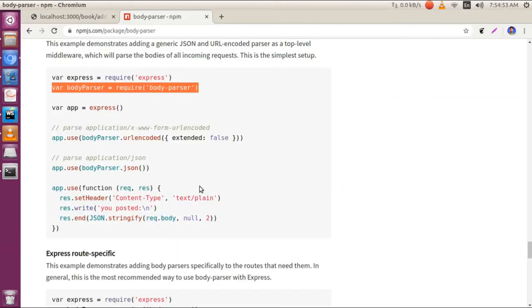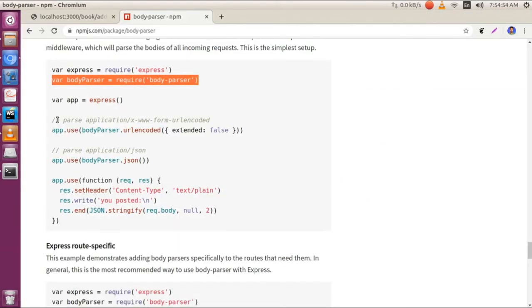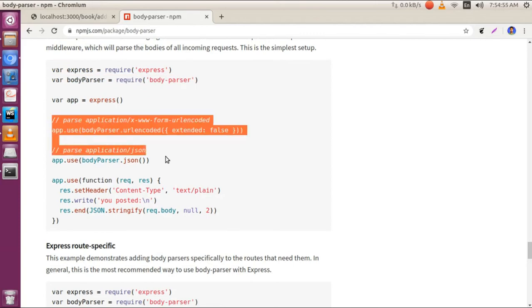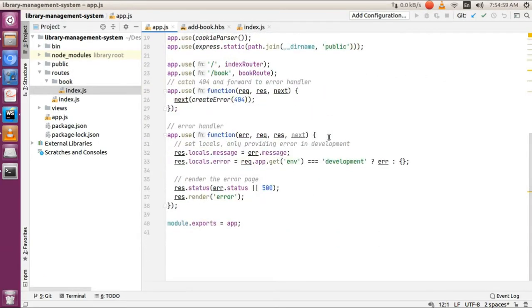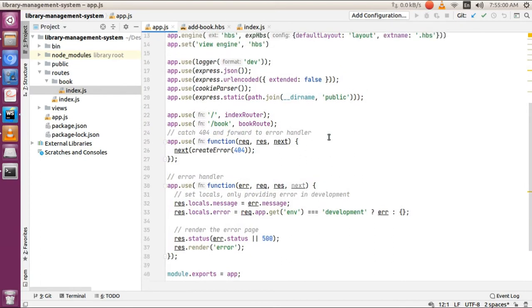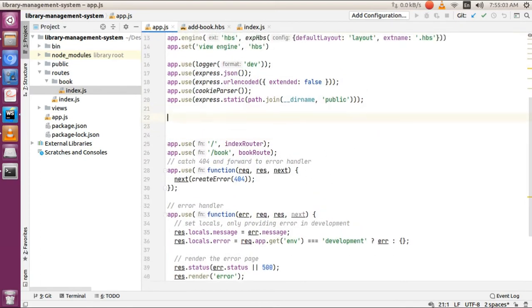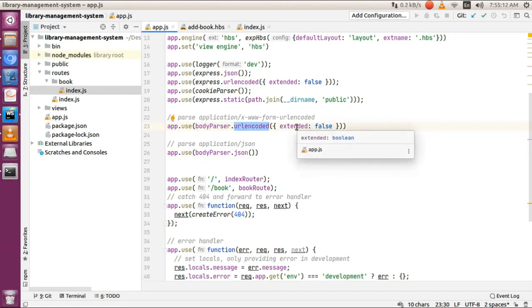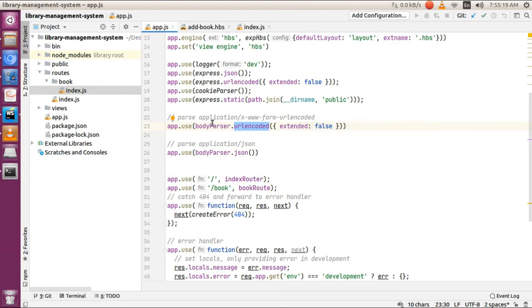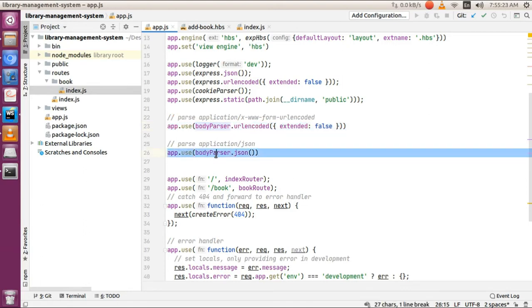Copy this code and paste it before any routes in our application. Body-parser.urlencoded is used to send files like images or zip files, while body-parser.json is used to send name-value pairs as we've already seen.